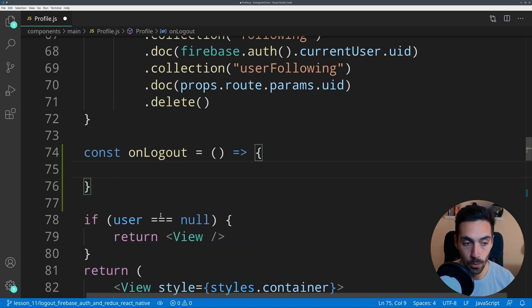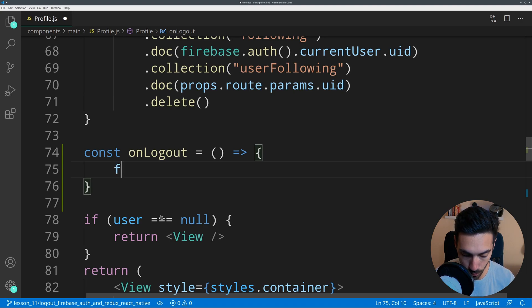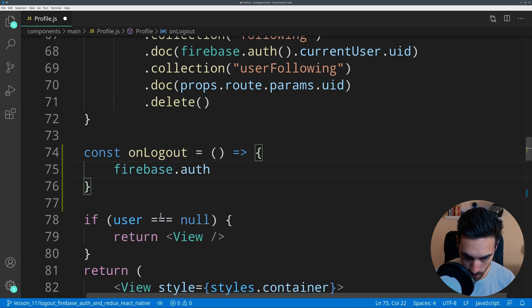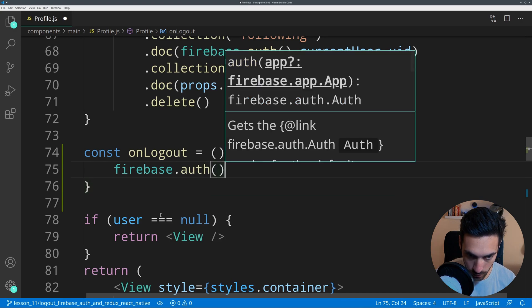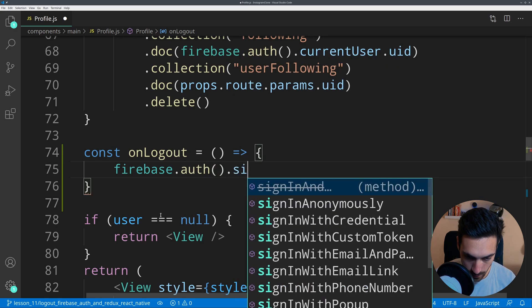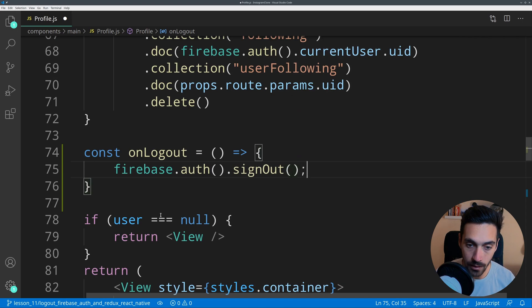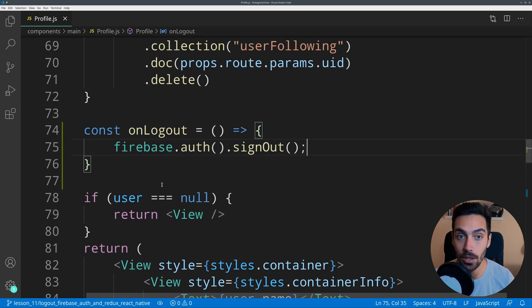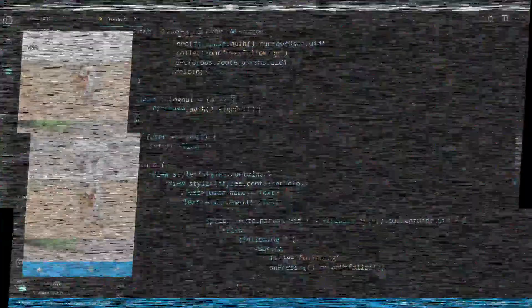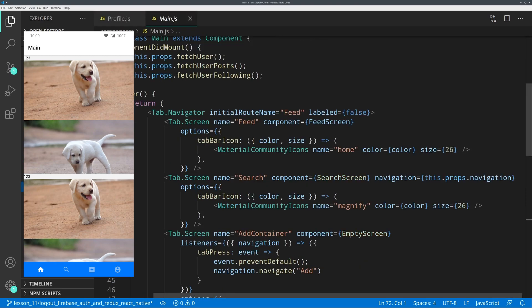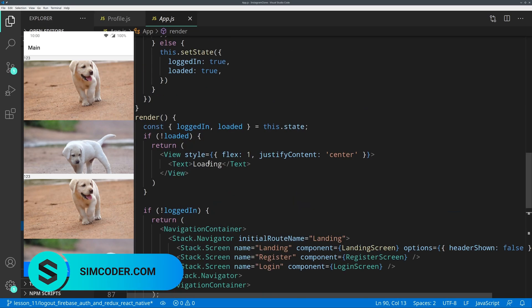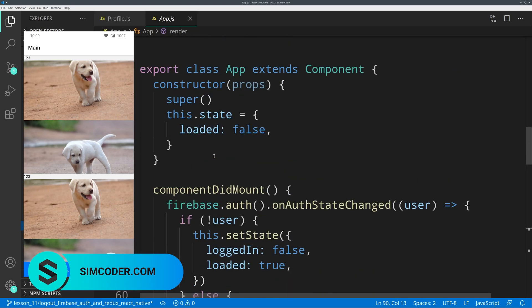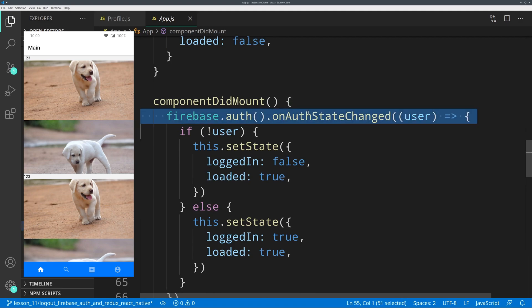In here we just have to call one line to log out the user, which is firebase.auth.signout. By calling this, the user will be automatically logged out and the session token will be destroyed. When the user signs out, the user will be automatically routed to the landing page. That's because in the app.js, as you might remember, we have the onAuthStateChanged.